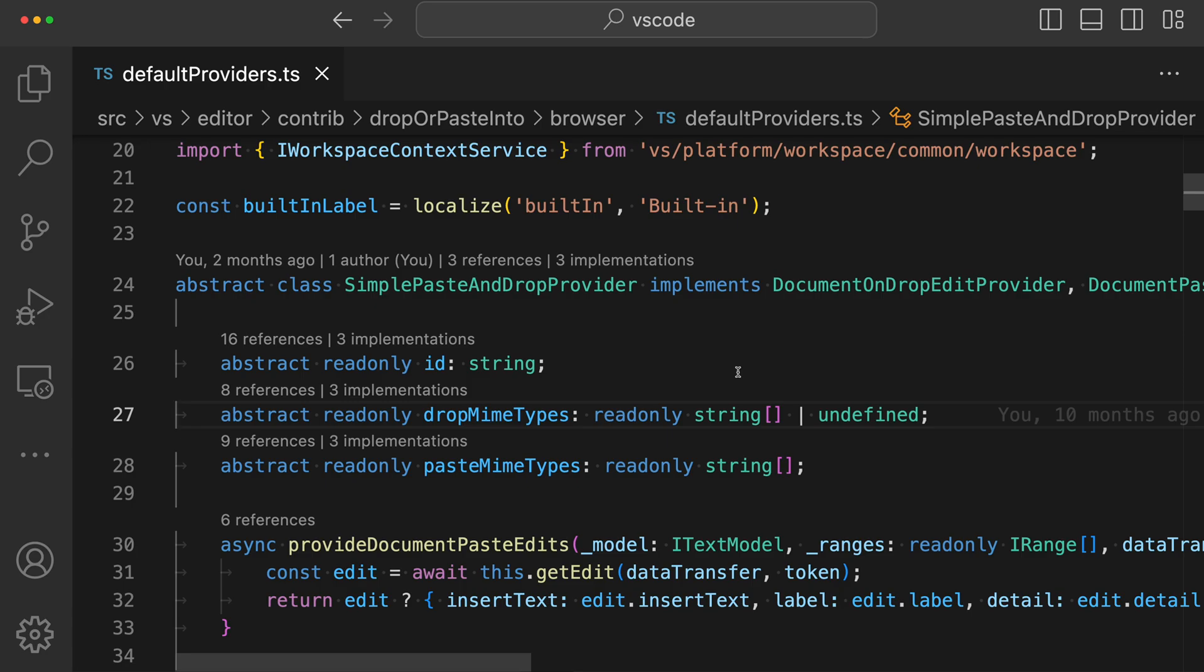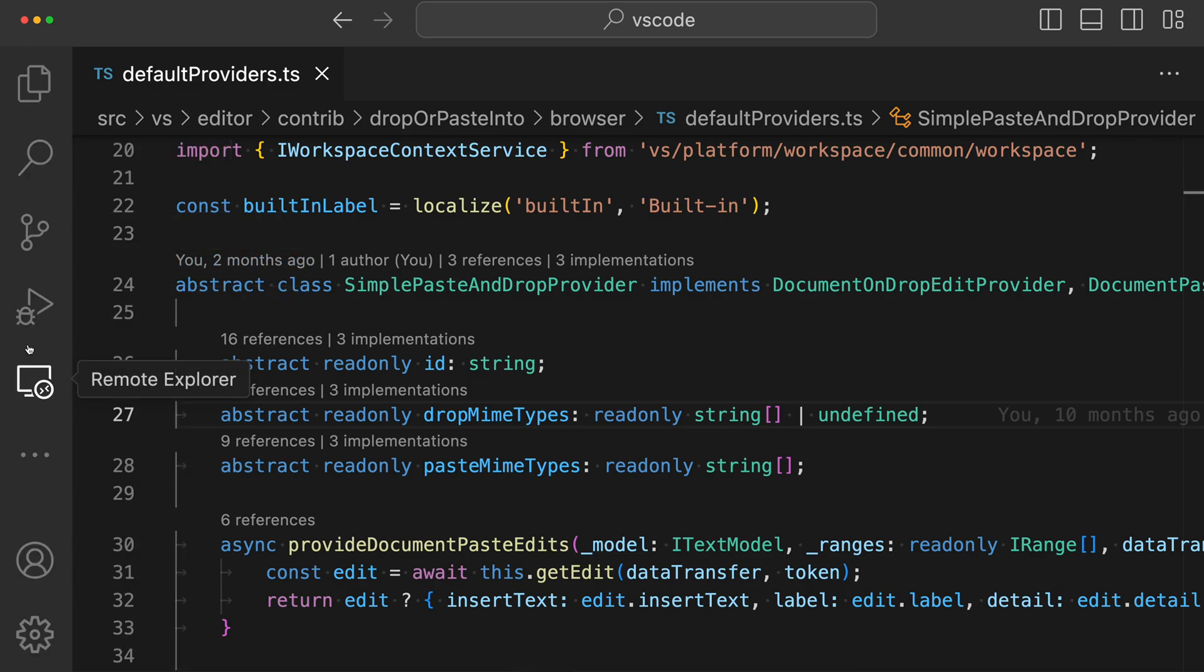If you're working on a smaller display or just trying to optimize screen space, you may have noticed that VS Code's activity bar, which is the bar over here with things like the explorer, search, and debug, actually takes up quite a bit of space and it's always visible.